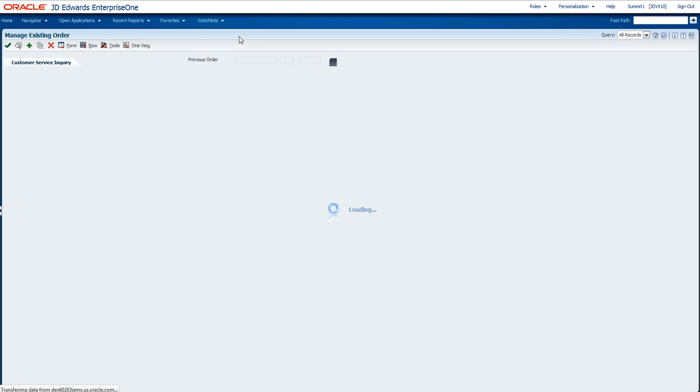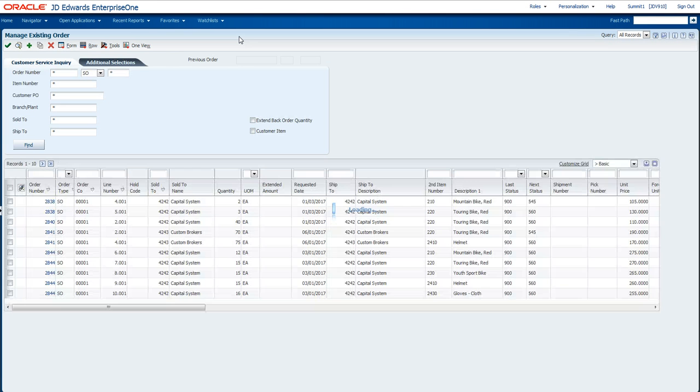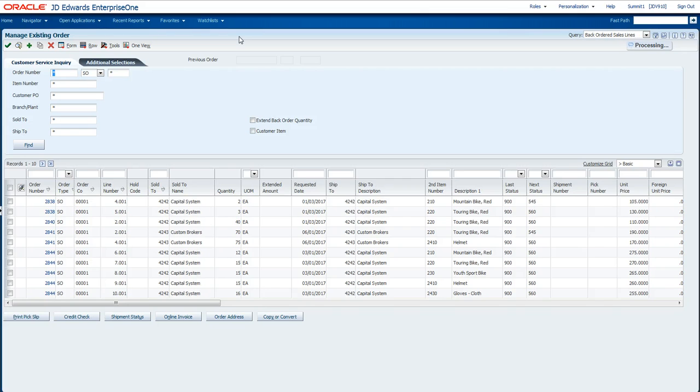When I clicked on that, it took me to the application that defined the Watchlist and ran the query that the Watchlist was defined over. So I can come in here and see all my back-order sales items.